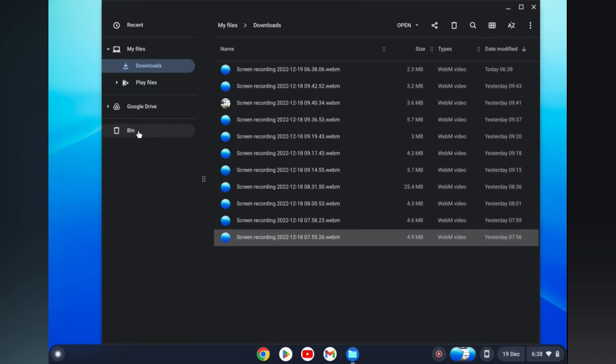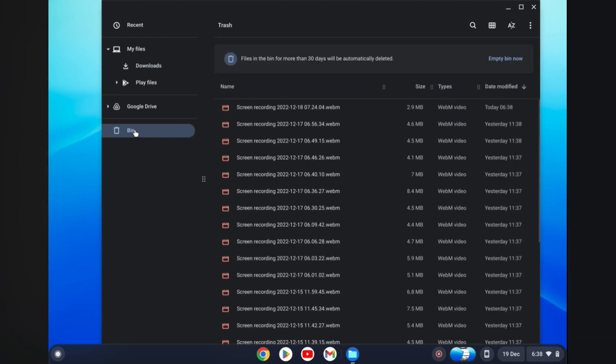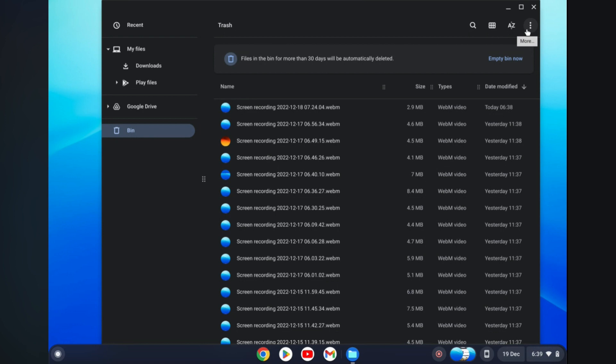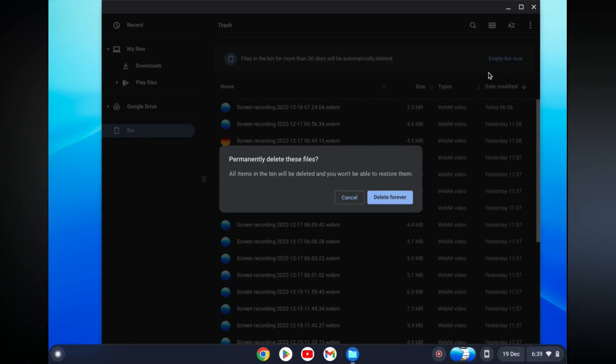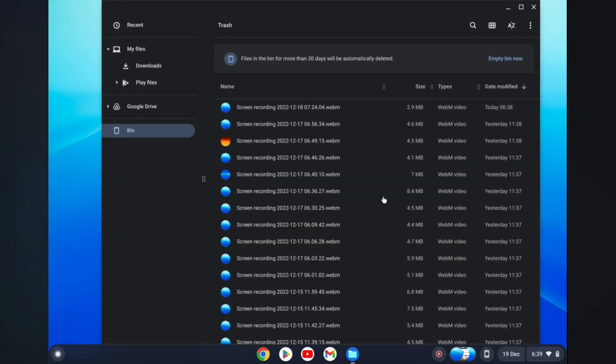And from here, you can select the file that you would like to delete, or if you would like to delete all of the files in the bin section, you can simply tap on Empty Bin Now in the top right-hand corner. Then you'll tap on Delete Forever, and that's it.